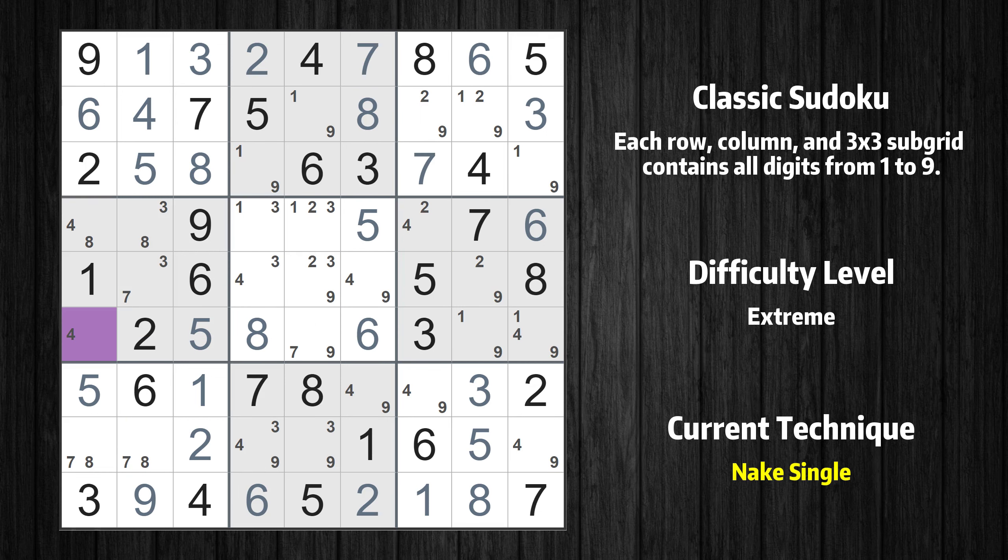All remaining numbers can be solved using naked single technique, so there is no need to explain them one by one.